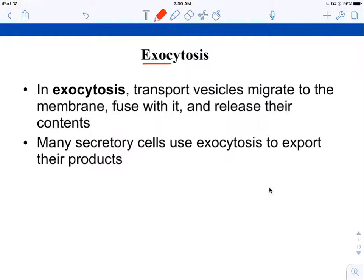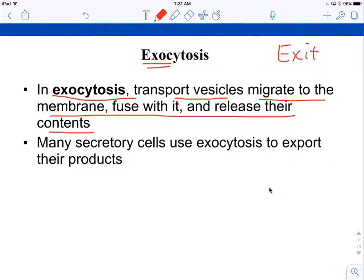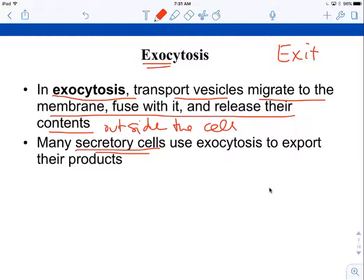Exiting the cell is exocytosis — 'exo' meaning exit — where large molecules leave the cell. Transport vesicles, usually from the Golgi apparatus, carry material made in the ER. It gets transported to the Golgi, packaged, sorted, and modified, then shipped out in vesicles to the plasma membrane, where they fuse and release contents outside. Lots of secretory cells that secrete hormones, proteins, or antibodies use exocytosis. It's also how wastes leave the cell.